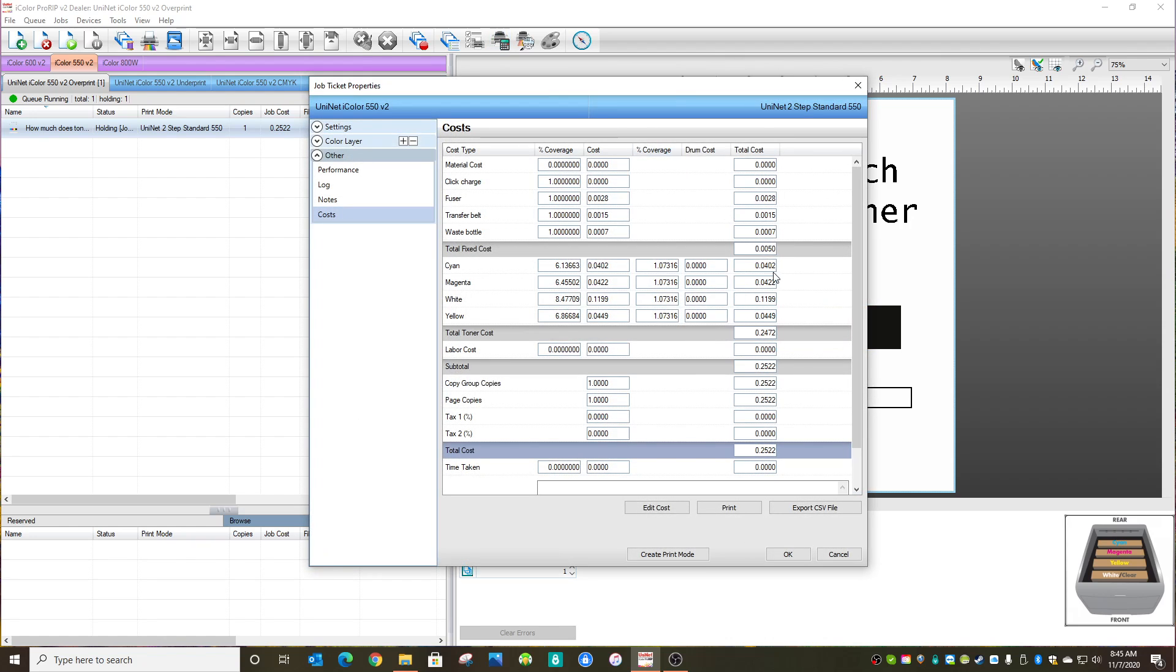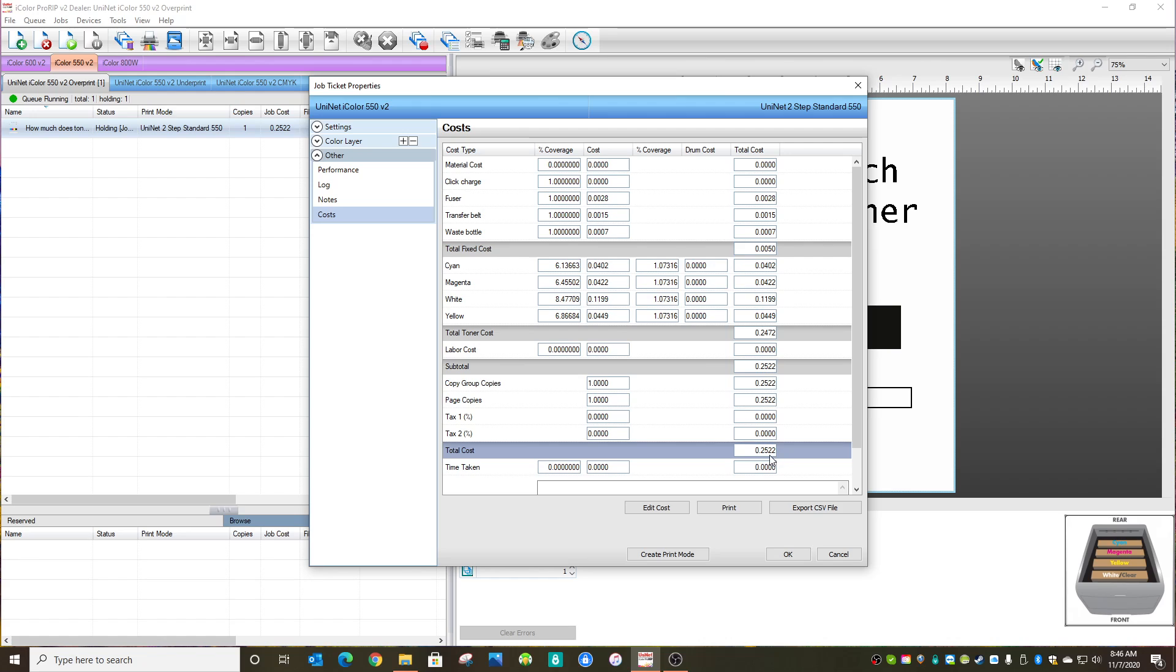And now you have all the costs associated with every component that you entered. The fuser, the transfer belt, the waste bottle, cyan, magenta, yellow, and white toners listed. You could have entered your labor cost. You could have entered your shirt cost. All of that stuff could have been done in the previous step. But the toner alone you'll see comes out to $0.25 in this case.